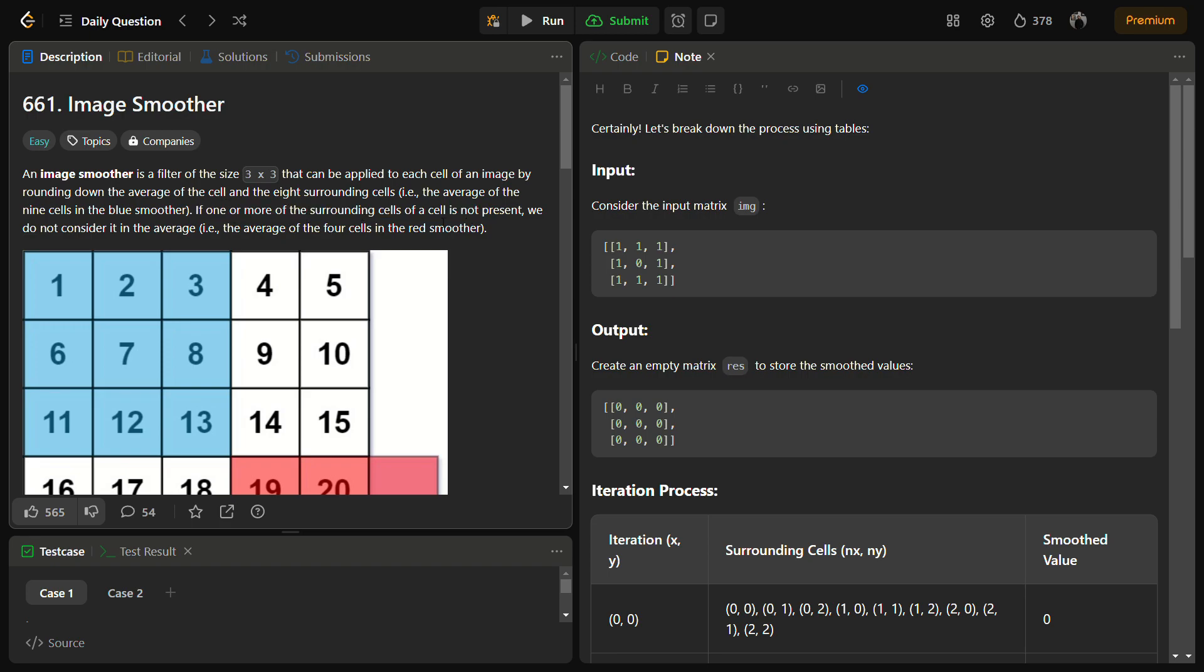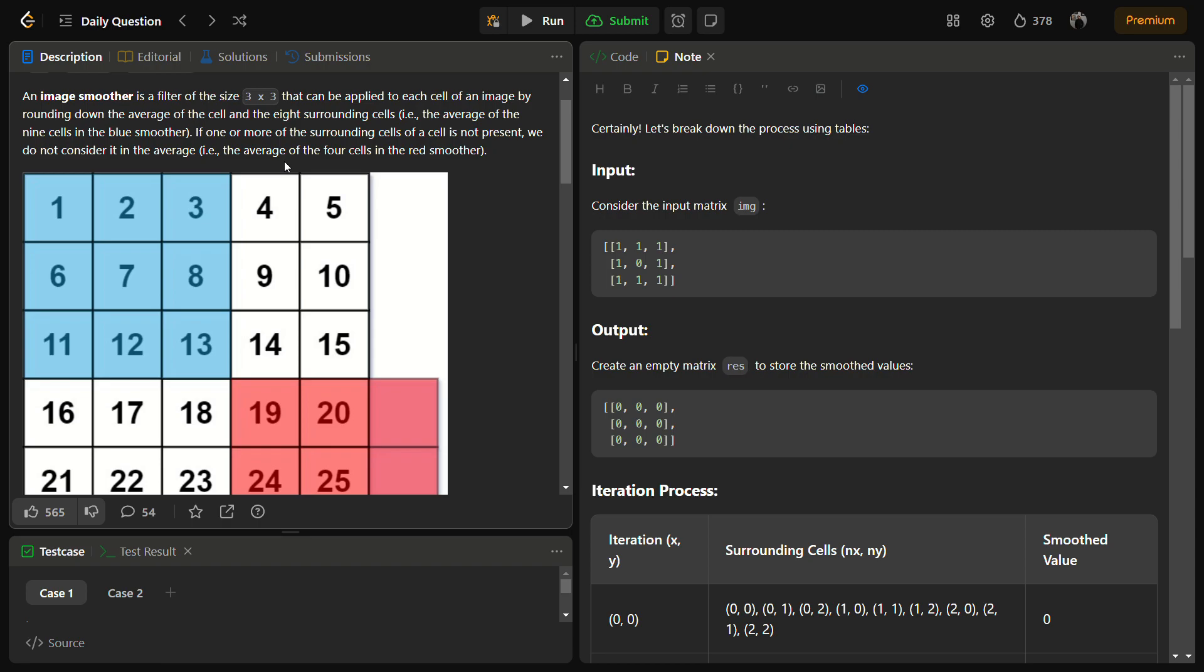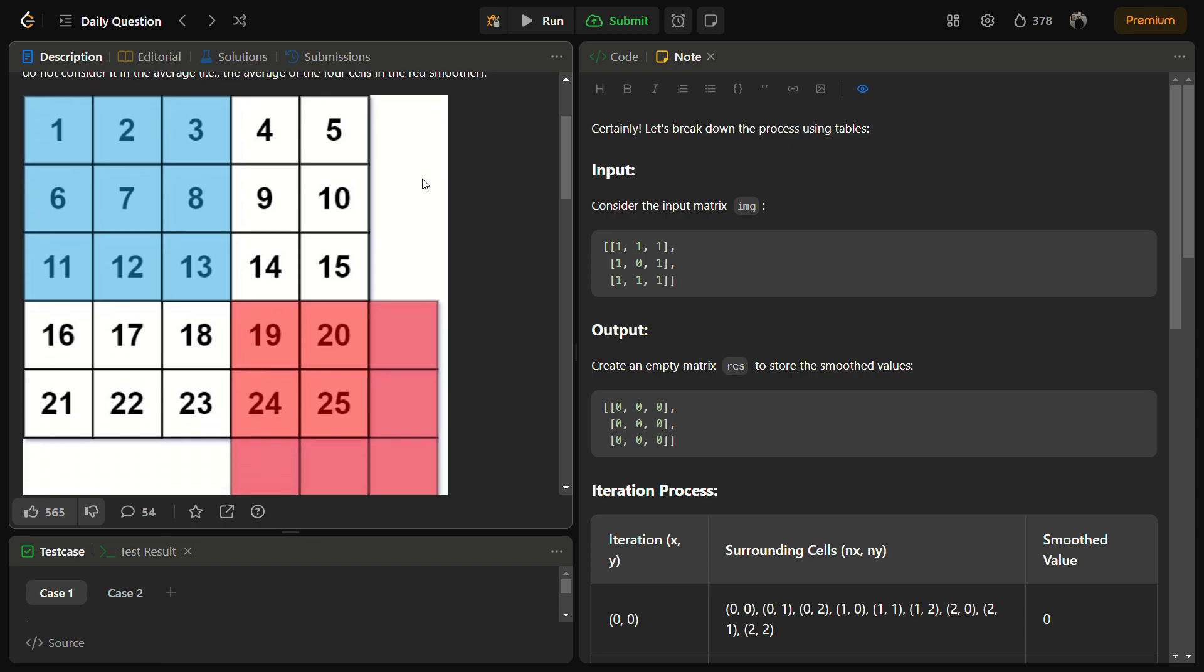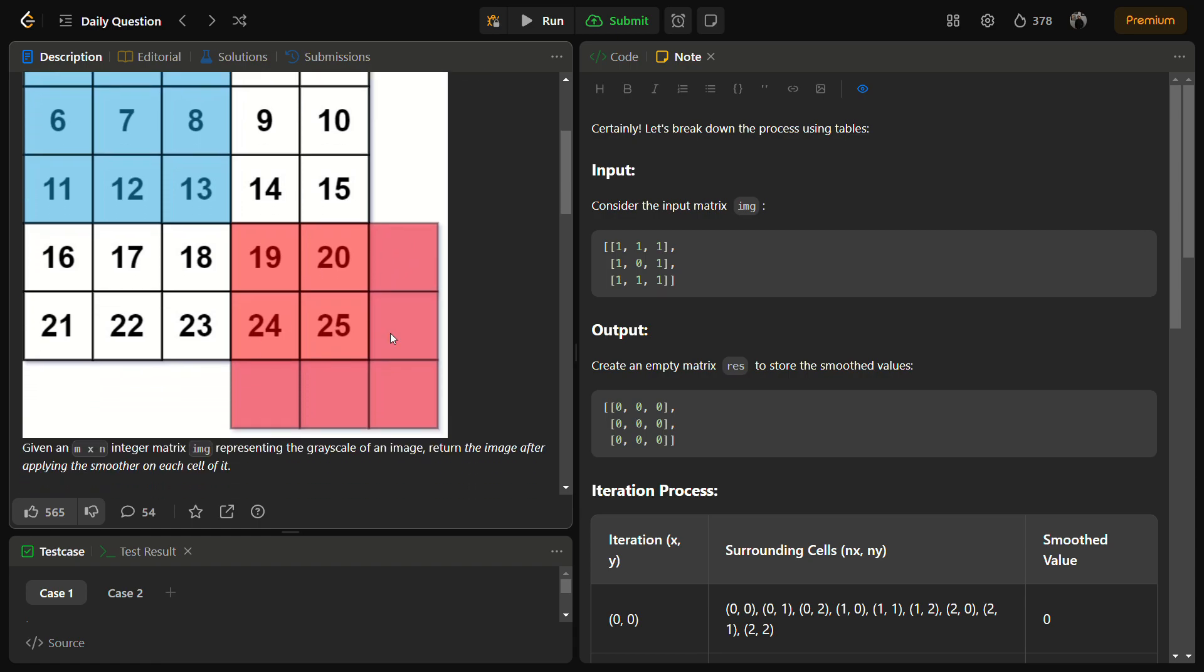If one or more of the surrounding cells is not present, we do not consider the average. That is average of the full cell in the red smoother. So we will not consider the average for this part.